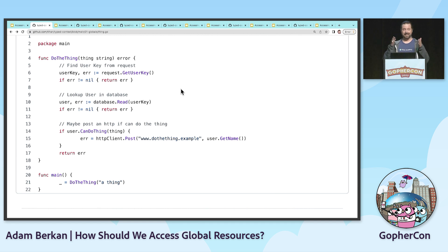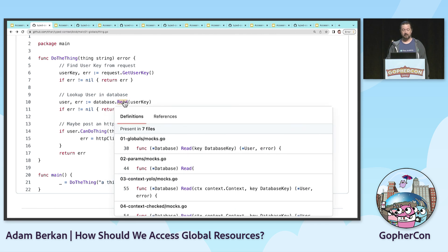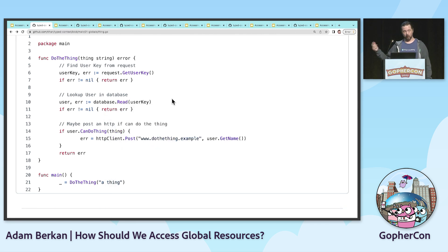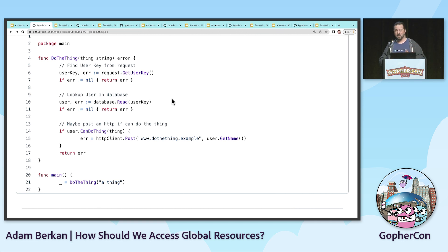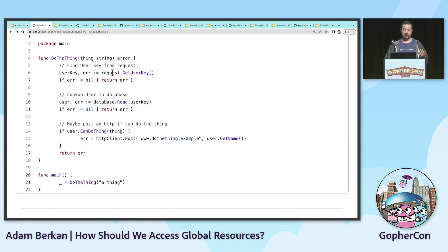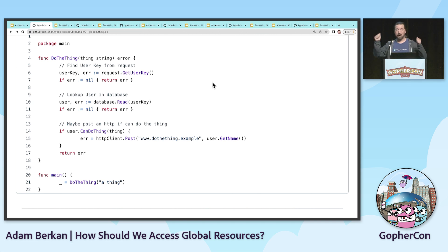Global variables are bad because this function doesn't document what it uses. We don't know that it uses the database by looking at the function signature. We don't know what else it might use. Database read here uses things globally, so I can't even just look at this code and see what it uses. Database read could start using some new thing I never knew it used. It's bad because if I want to do multiple requests at a time, this request is a global variable, so I can't do that. And testing this code is tricky because I have to mock out all of the resources — I don't even know what all the resources are.